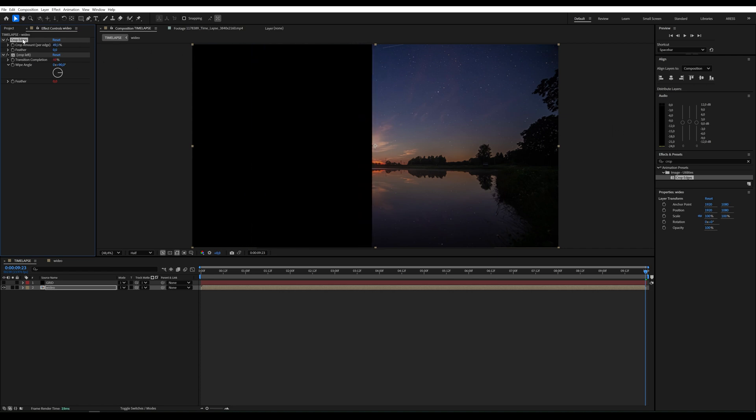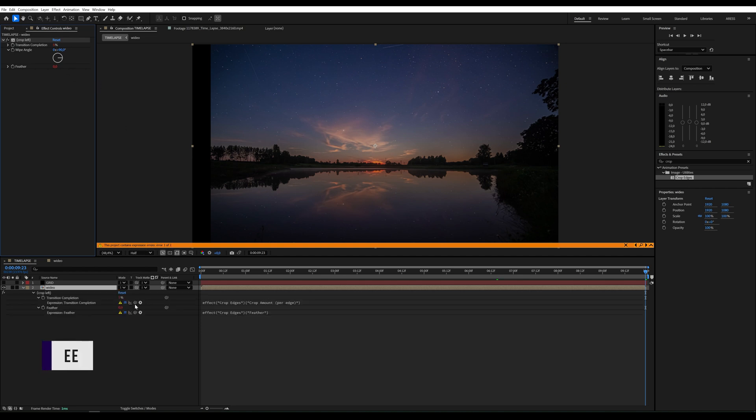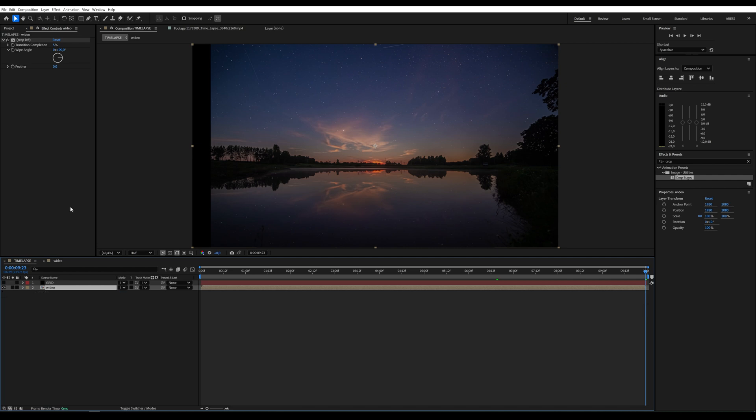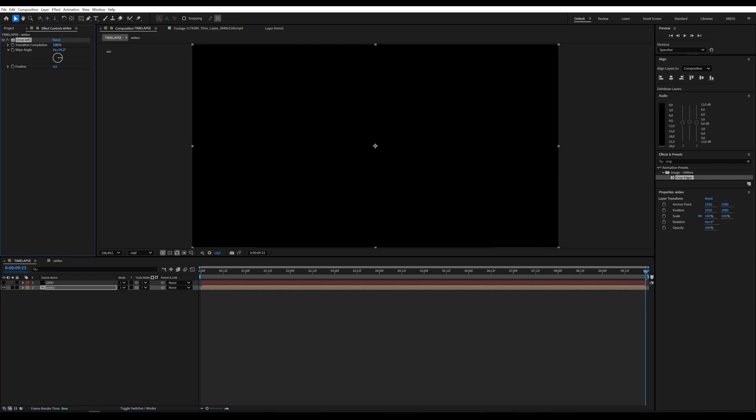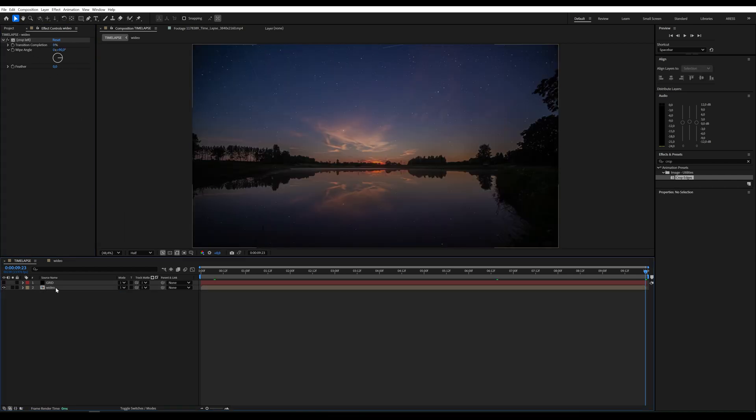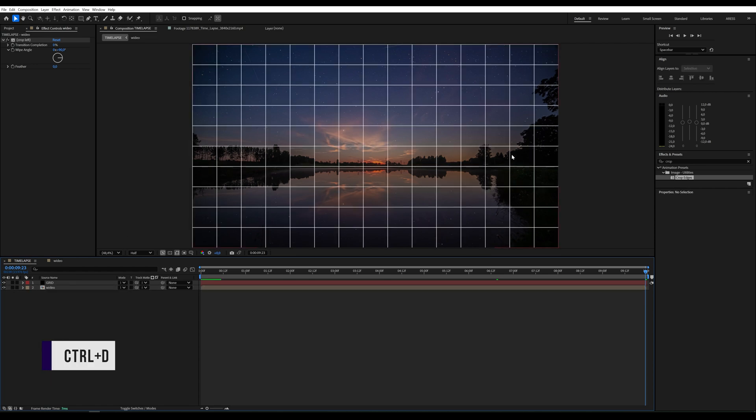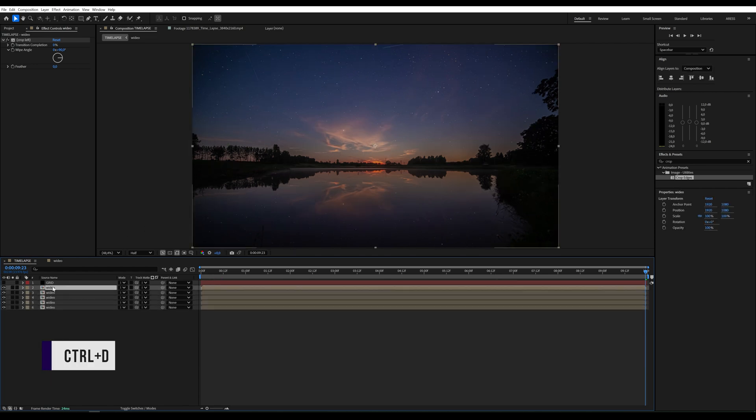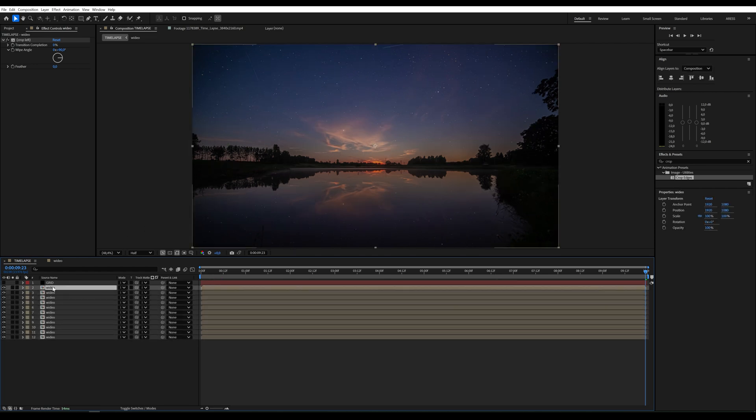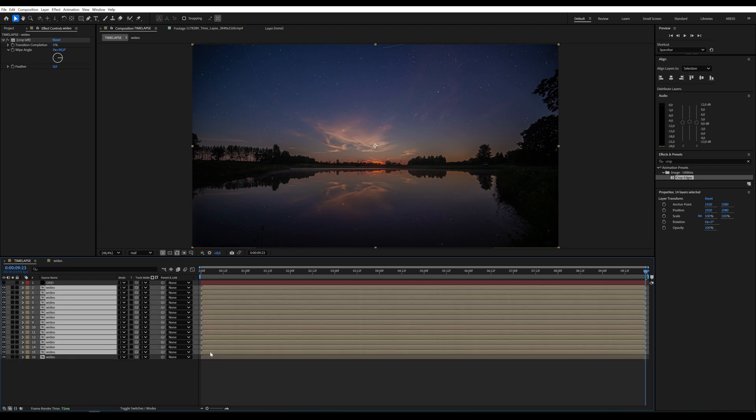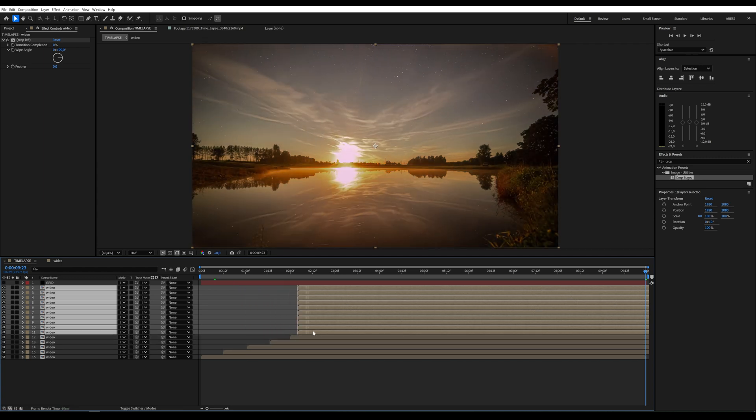If you encounter any expression errors, select the layer, press EE, and disable them. Problem solved. For this effect I need 15 segments, so I'll duplicate my video layer 15 times, staggering them by 12 frames each on the timeline.